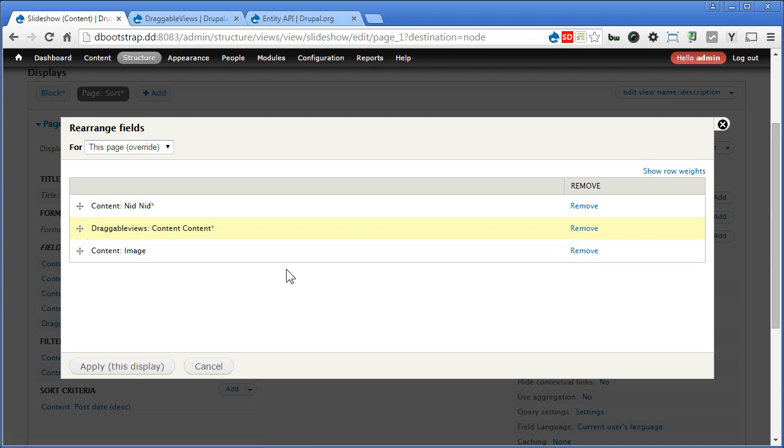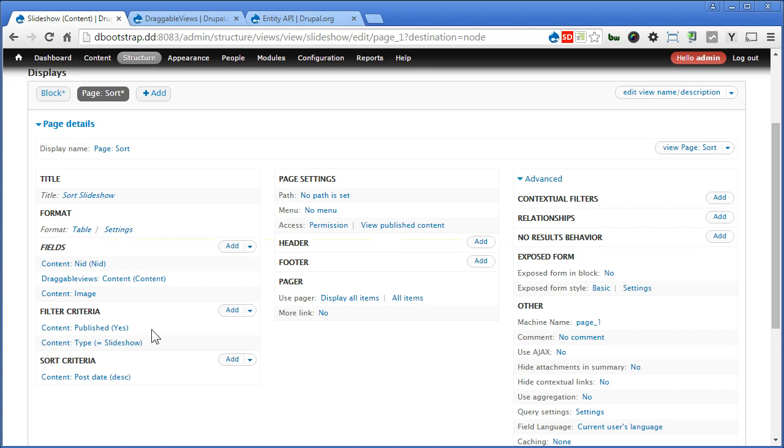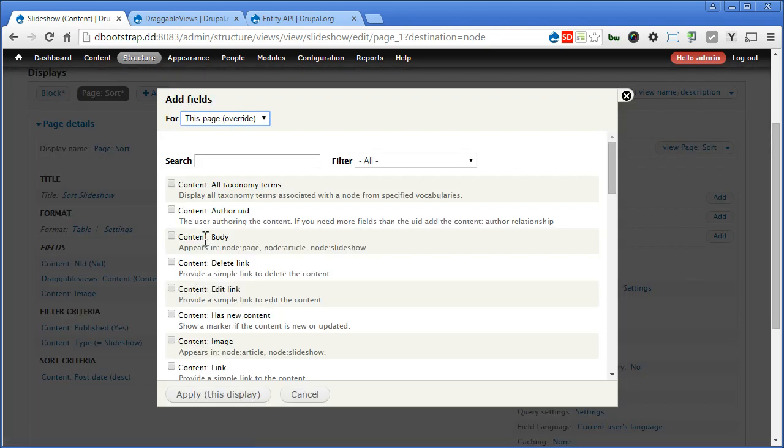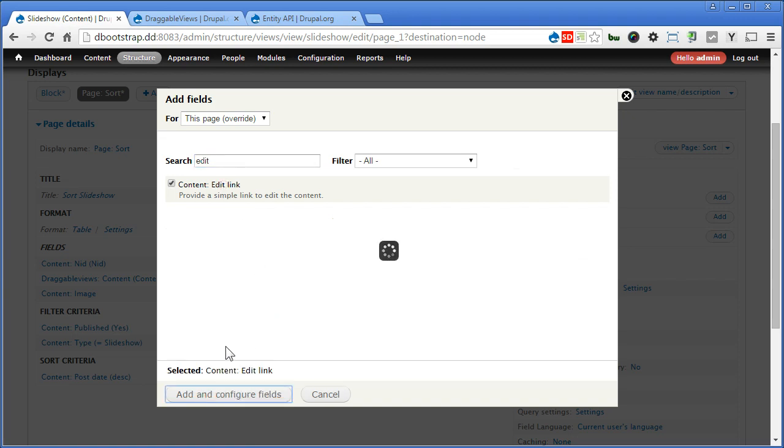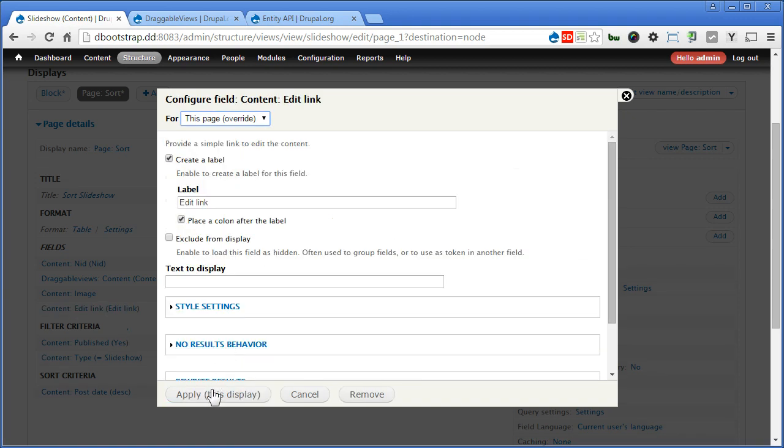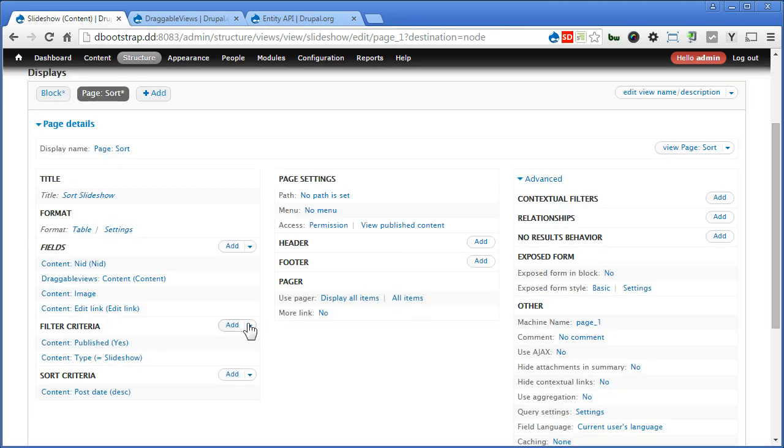We don't even need title. Well, we can add title no problem. Apply. I think we'll add one more edit button. Apply. Let's scroll down and see.